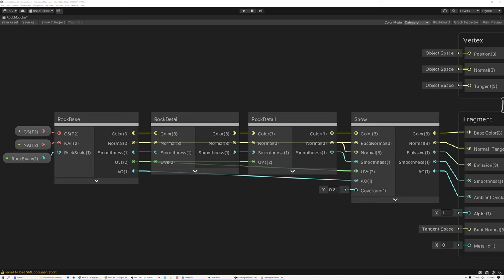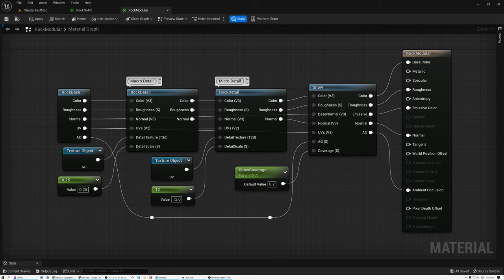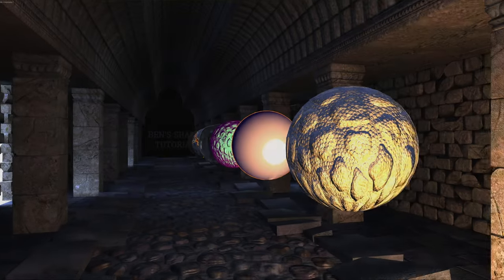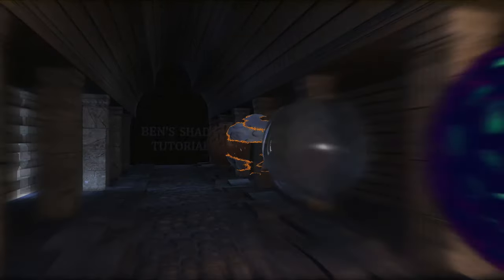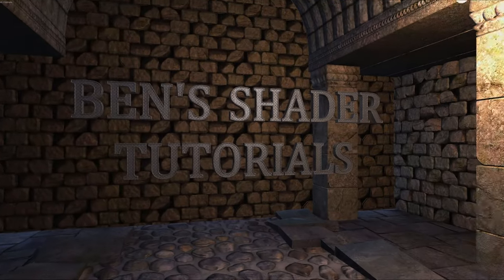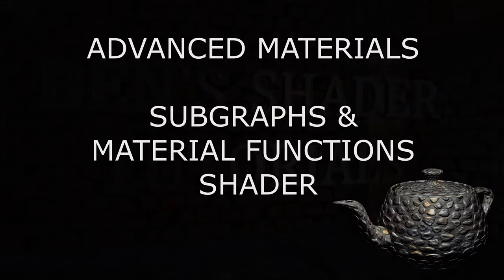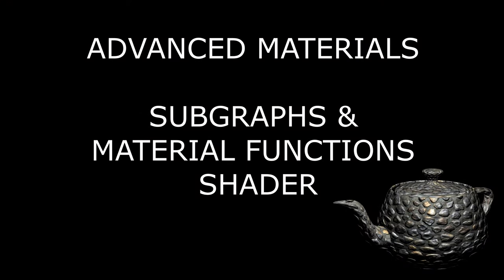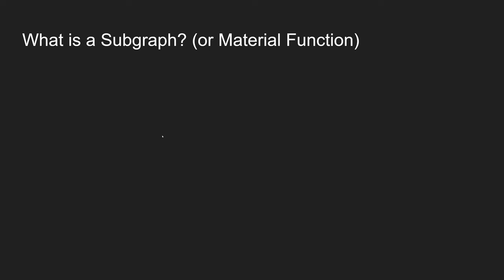Today we're going to go over subgraphs in Unity and material functions in Unreal. Before we get too far into this topic, let's step back and cover some basics. What is a subgraph or a material function?